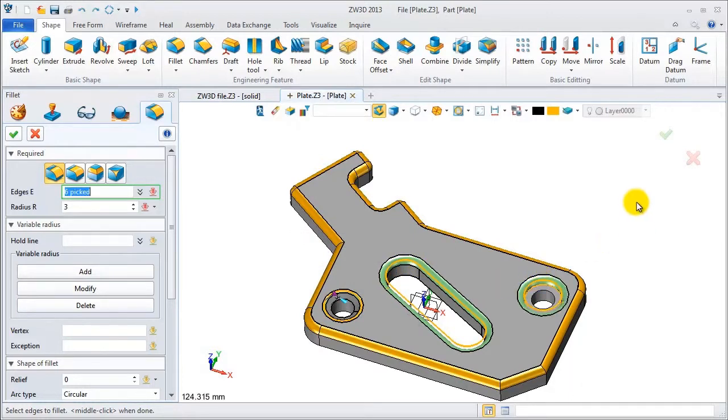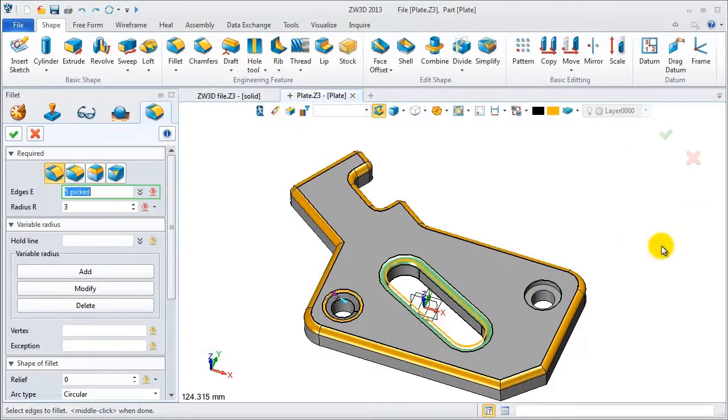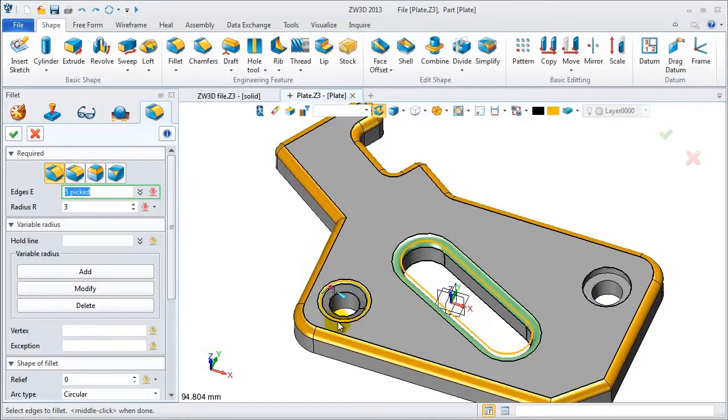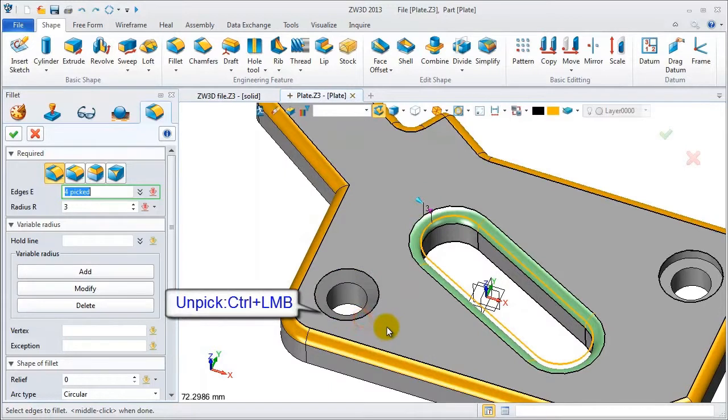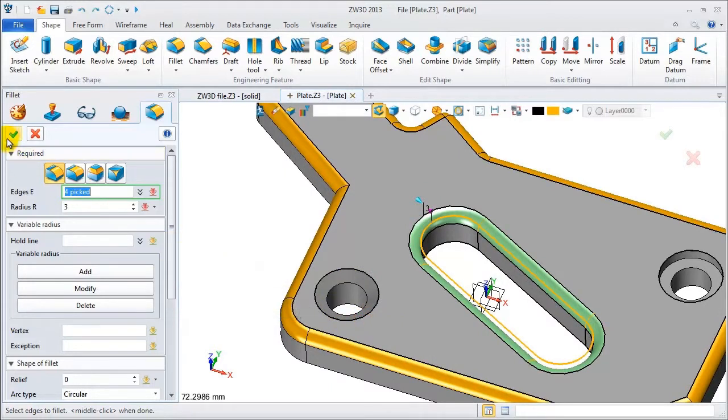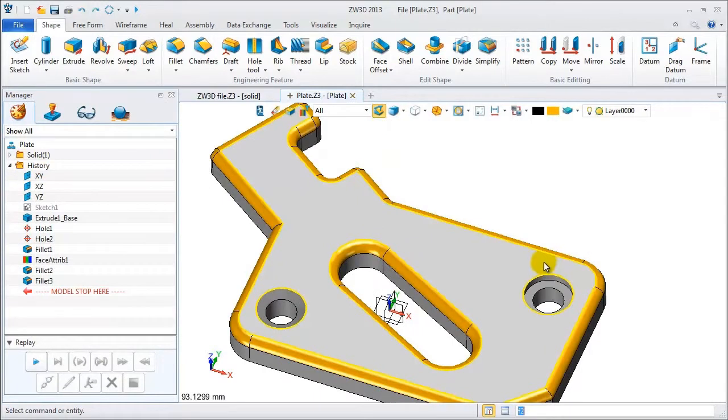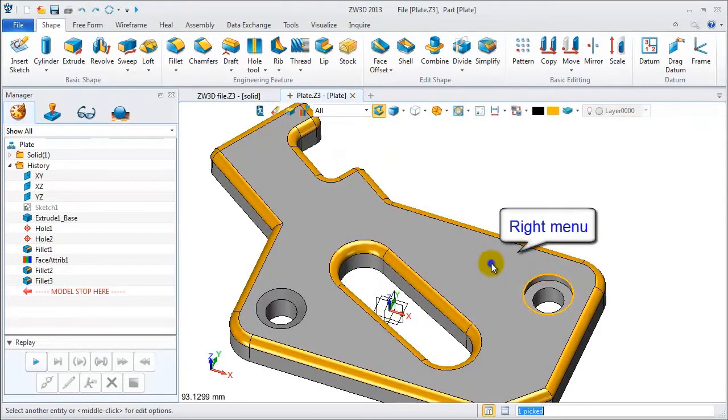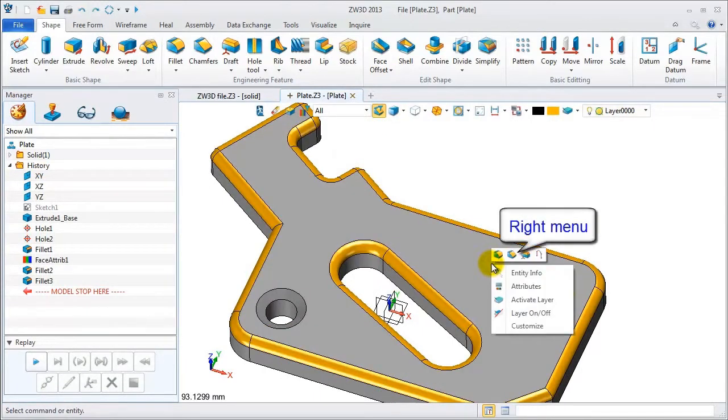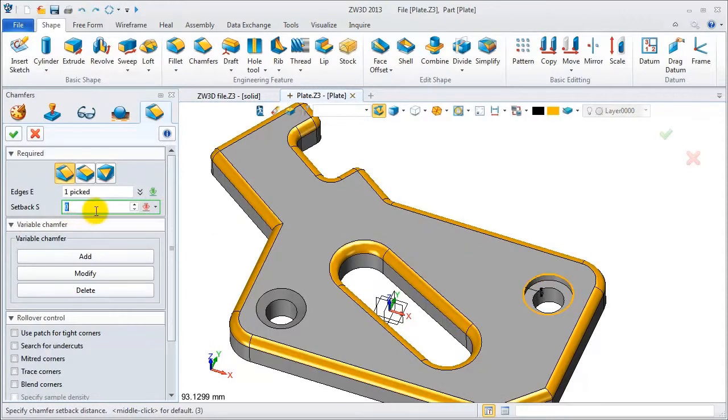On the right menu, we can also unpick the last selection. For others, we can unpick them using Ctrl and left mouse button. On the right menu, we can also do some other operations. It's very convenient to access features from this menu.